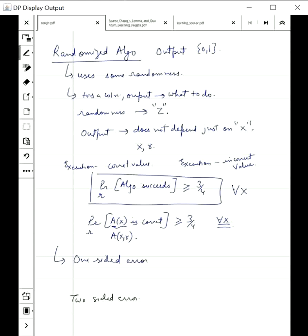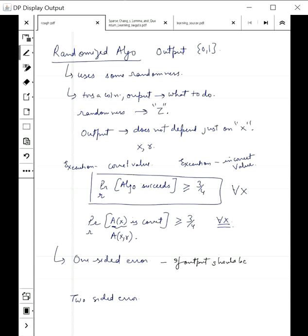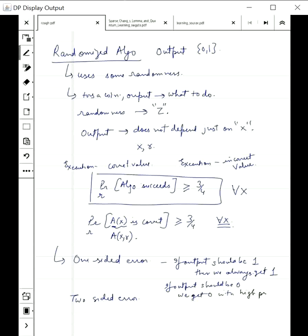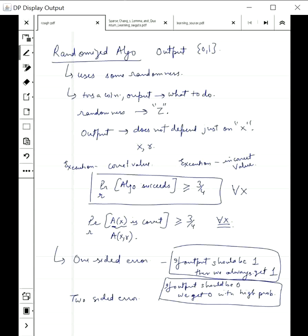One-sided error is what you saw in the case of Jay and Viru. If the output should be 1, we always get 1 — so if x was equal to y, we always got x equal to y in the randomized protocol. If the ideal output is 0, we get 0 with high probability. So on one side we always succeed, on the other side we succeed with high probability. The example you saw was one-sided error.